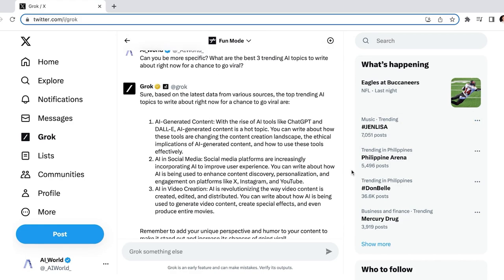Once again, the first suggestion is generative AI, but this time it gives some examples, like the implications of these new AI tools, like ChatGPT and Dali, on the content creation landscape and how to use them effectively. The second idea is very interesting, how AI is being used to improve social media strategies. So perhaps this video, in the form of a tweet, would do well. The third is AI video creation and how AI tools are being used to generate and edit videos. These are all actually really great ideas that we'll probably do some YouTube videos about.